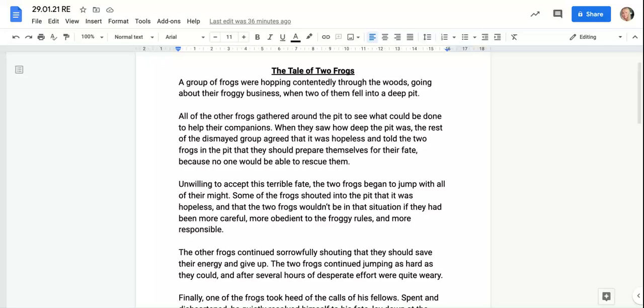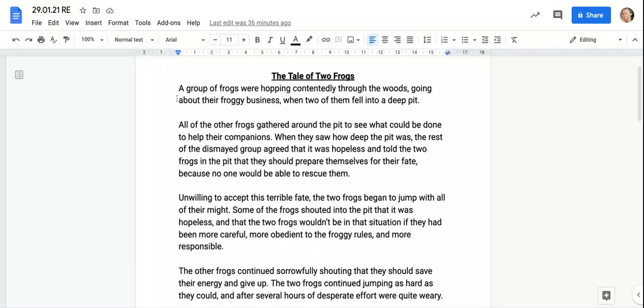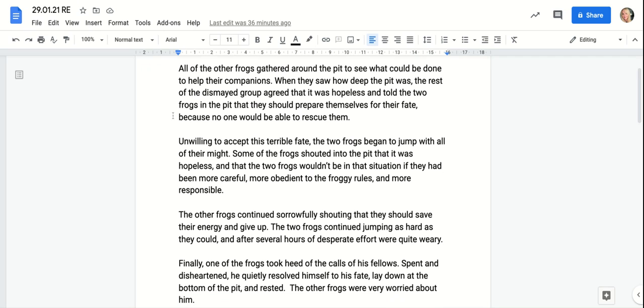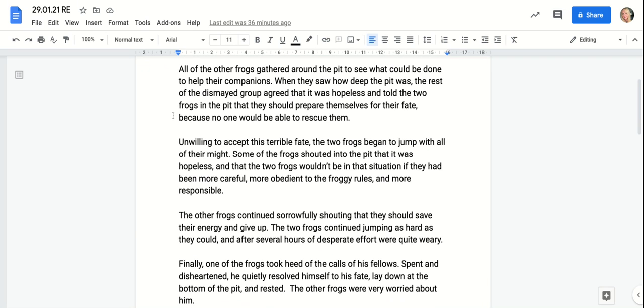The tale of two frogs. A group of frogs were hopping contentedly through the woods, going about their froggy business, when two of them fell into a deep pit. All of the other frogs gathered around the pit to see what could be done.